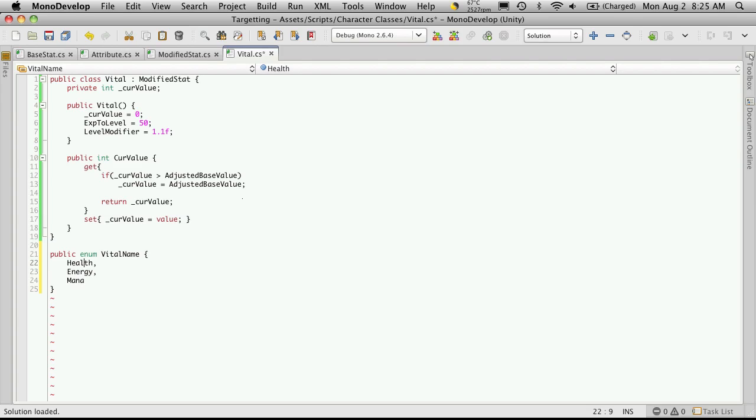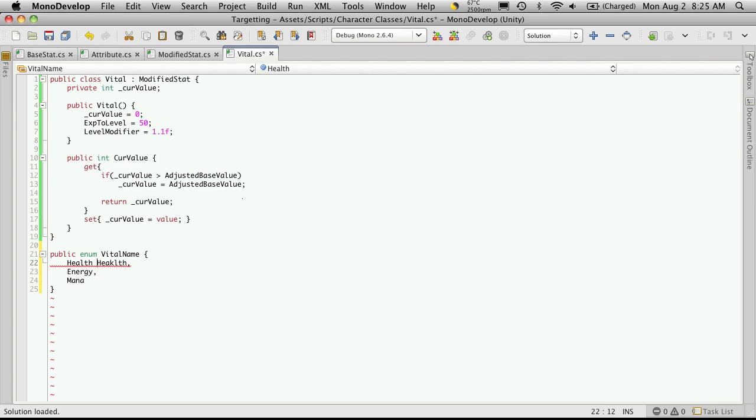Now just like the attributes, you can add as many as you want or as few as you want. Make sure there's no spaces. So you can't have, you know, health health. If your vital does have two names, make an underscore. And we can address how to get rid of this underscore when we're displaying it later.